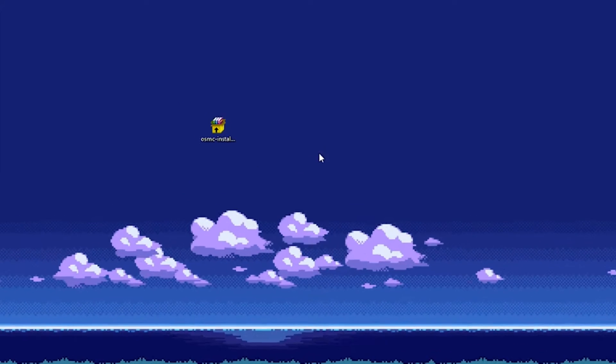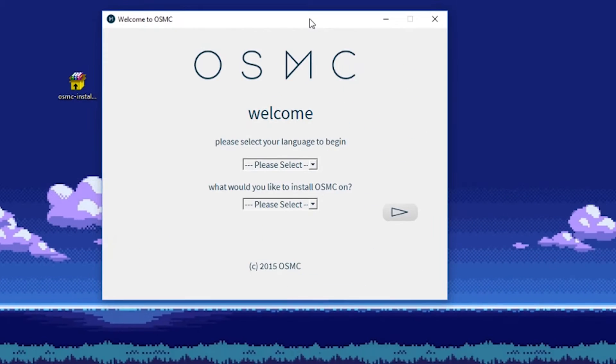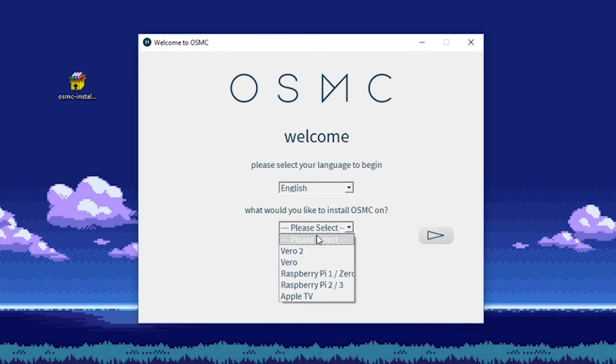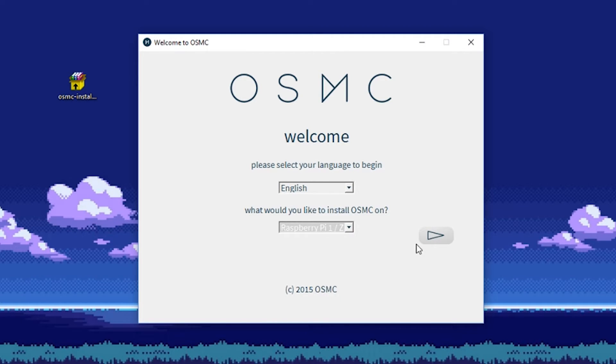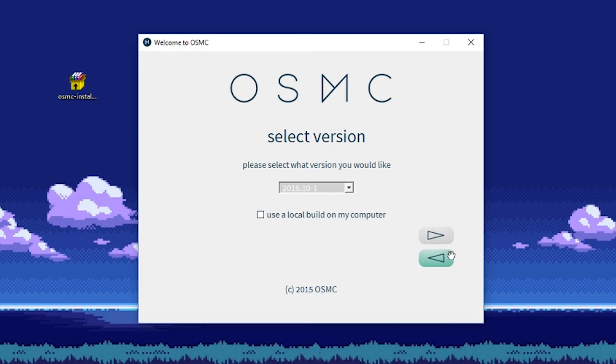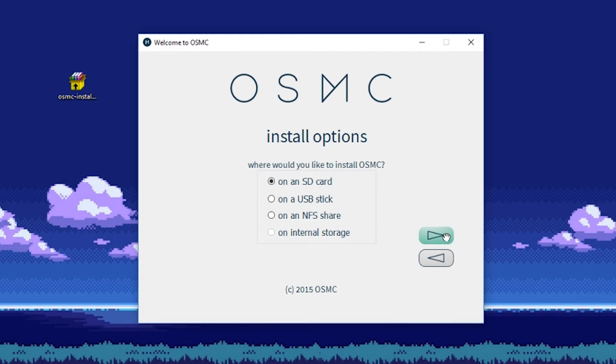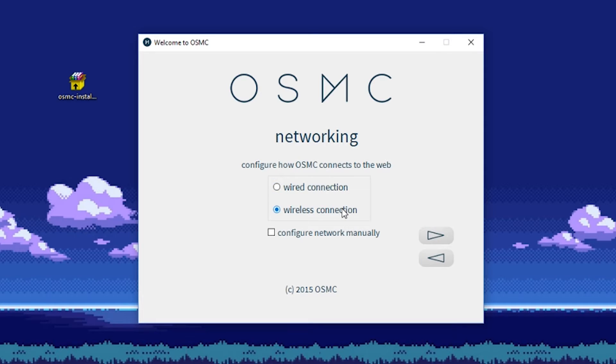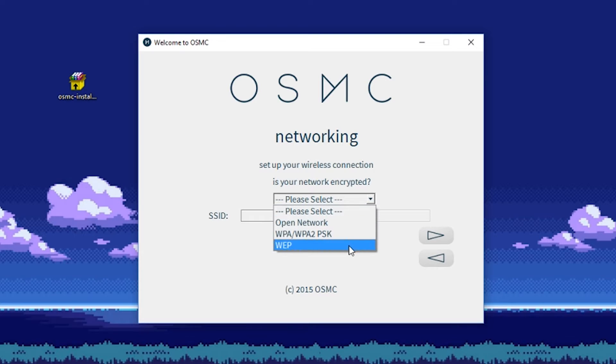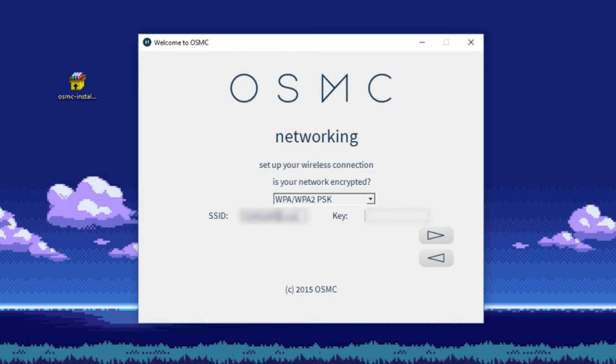Once done, open the installer and answer all the questions here. Select the current version. Since we have a micro SD card, select SD card. Since we have a Wi-Fi adapter, select wireless. With wireless, select what type of security you have on your Wi-Fi.